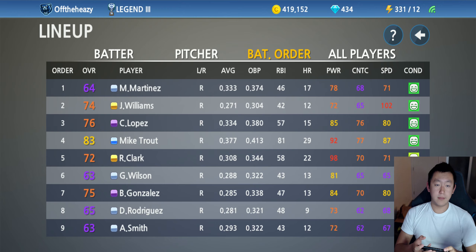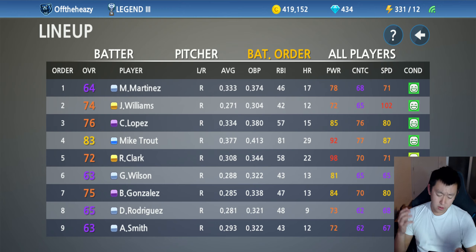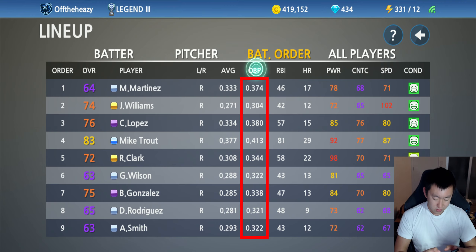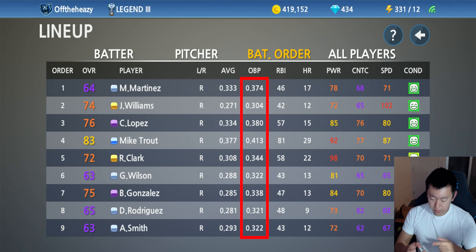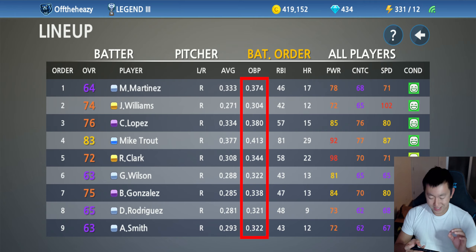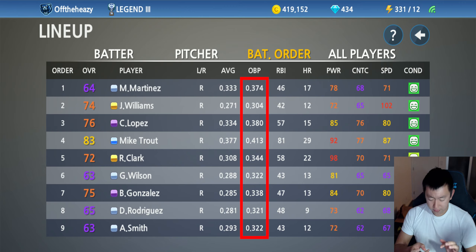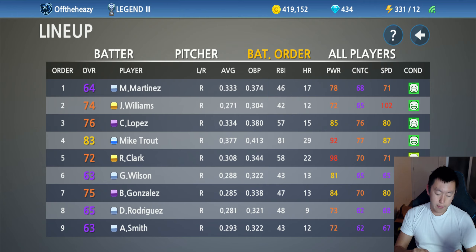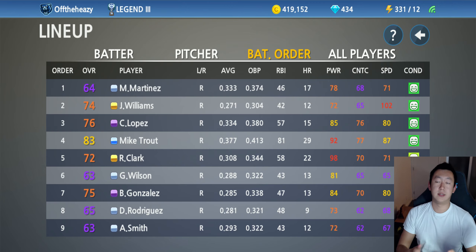To start off, number one — your leadoff. The leadoff player should be kind of your second best hitter. You want someone with a really good on-base percentage. You can filter that here and see the OBP. You want someone with the second highest OBP — M. Martinez is .374, we have some .38 and .4. Mike Trout is our best hitter and we'll talk about that later. You could put your best hitter first, but depending on their stats you may want to save them. The leadoff's entire job is just to get on-base, which takes into account walks taken and things like that.